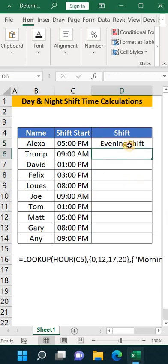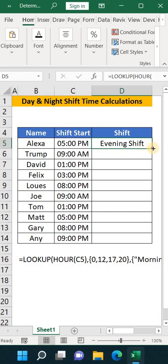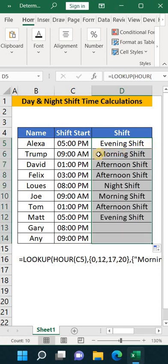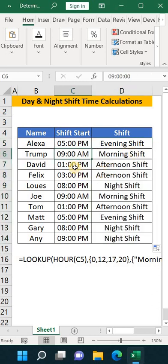Now you can see here it's showing we have the evening shift at 5 PM. Now let's drag it down. Now 9 AM is a morning shift, then we have the afternoon.